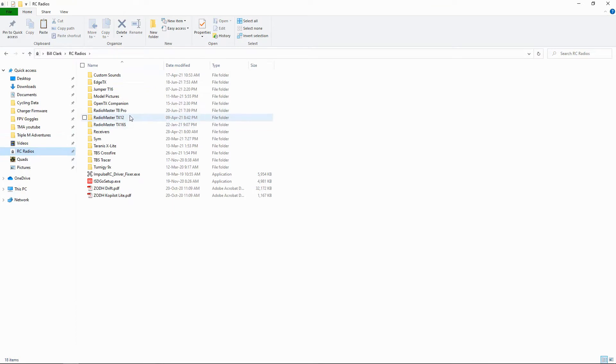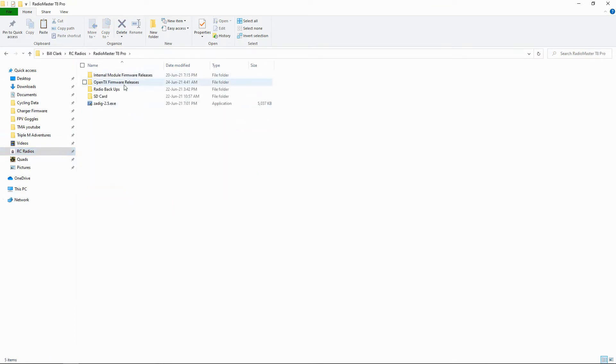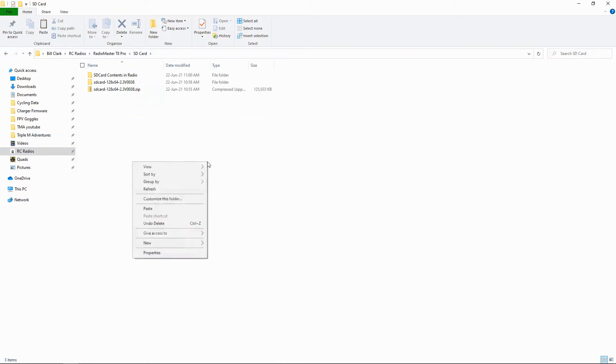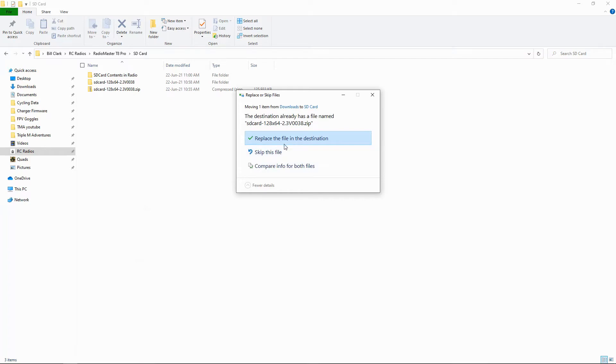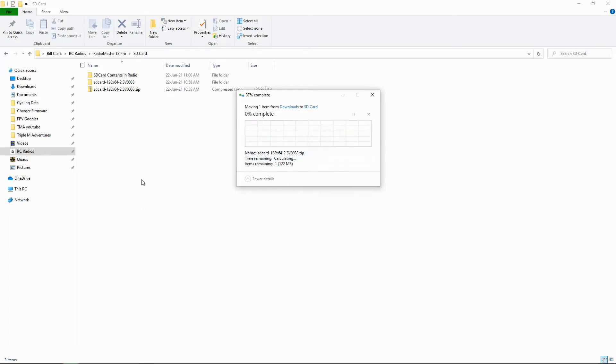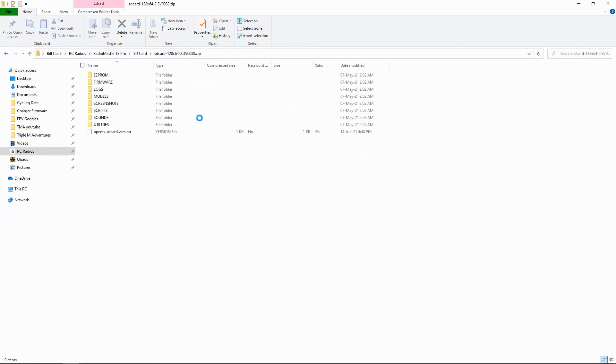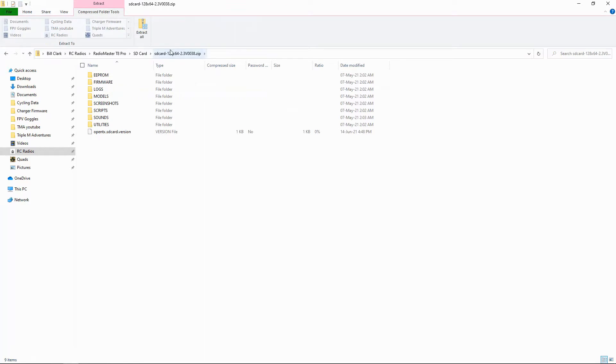And put it into the right directory, which is going to be my SD card contents. You can see it's actually already there, so let's just paste it in and say we're going to skip. So the file is actually already there. Now you can see what you need to do is double-click the file and then unzip it, which I've already done.